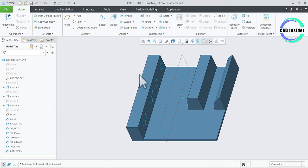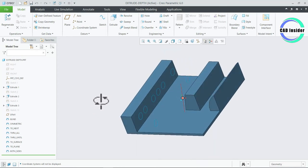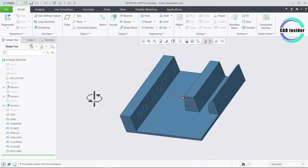When we create an Extrude feature from a 2D sketch, the depth at which the feature extrudes can be set in a variety of ways, depending upon the design intent which we wish to capture. We can specify the desired depth option using the dashboard or by right clicking on the drag handle in the graphics window.